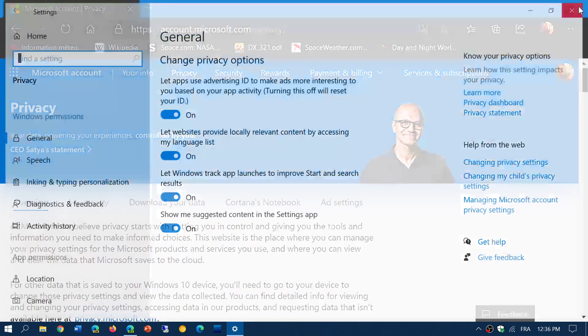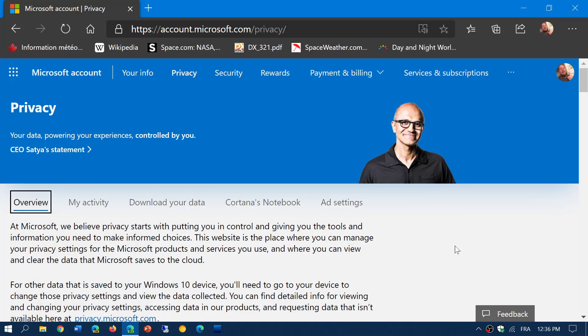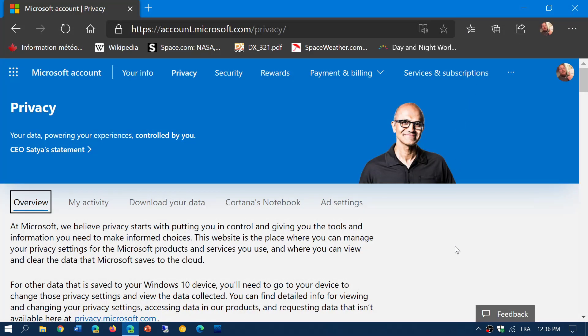This will bring you to your Microsoft page with your own privacy information and you will have every detail of everything that you have downloaded, your account information, if you have purchased apps, if you've done stuff. Everything's in here and you can check out the different tabs.